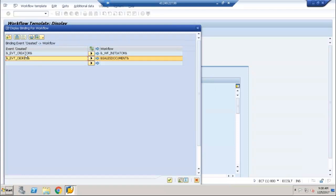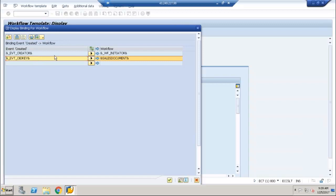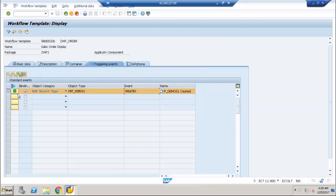We also did one more thing called binding — from event to workflow. Whoever is triggering the workflow, I am taking the event creator. Suppose I am creating a sales order; inside ABAP core we are triggering a business object event. The event creator is whoever is saving the sales document. That person's ID I am passing to the workflow initiator — meaning the same person is starting the workflow. So I am updating the container element of the workflow, the WF_INITIATOR. I am mapping these two. We have defined a key in the business object — that is the sales document number — so I am also passing that here.